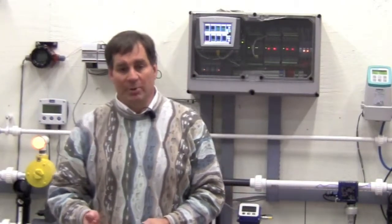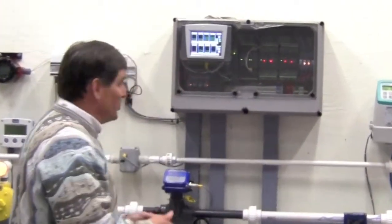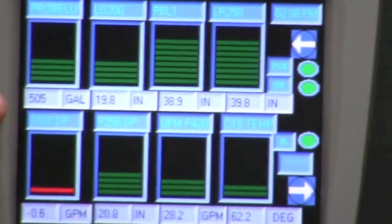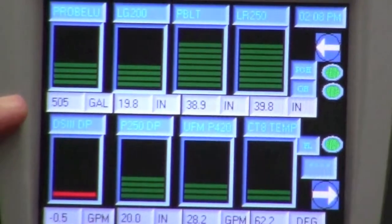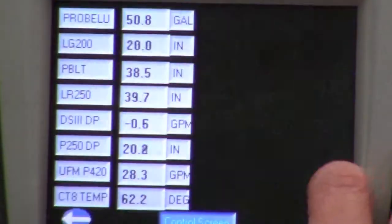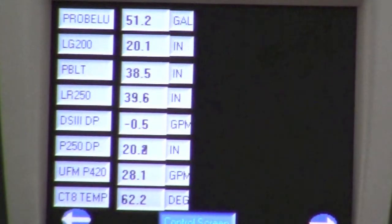Back to the unit, let's run through some of the custom screens that we created. As you can see, the initial screen is just a basic bar graph display with tags on the top along with digital values with their associated engineering units. Moving to the second display, this is a straight digital display.